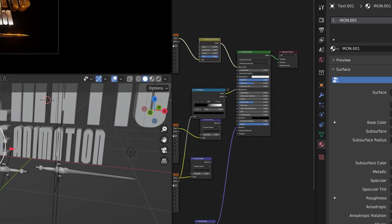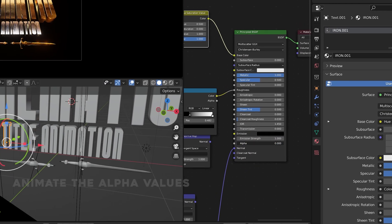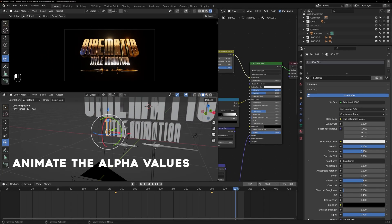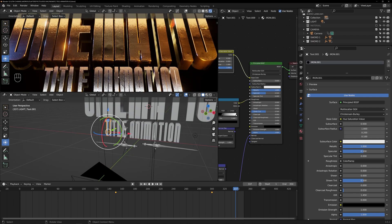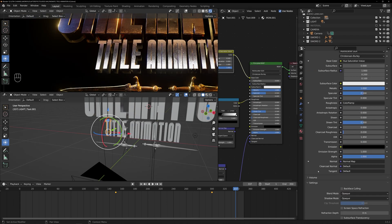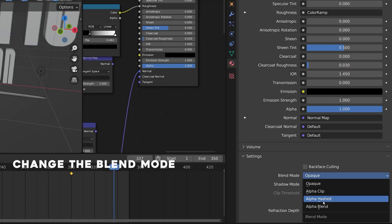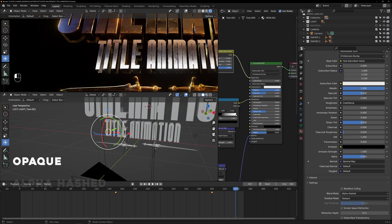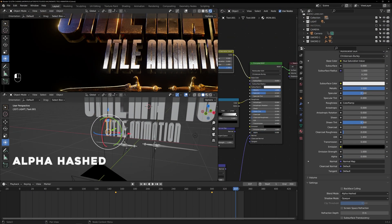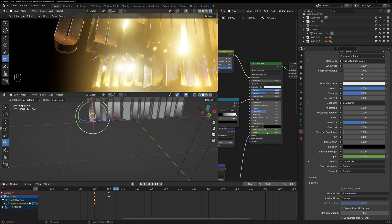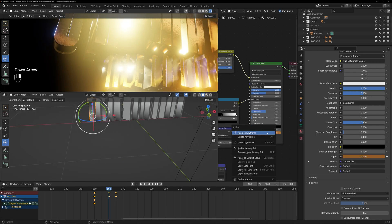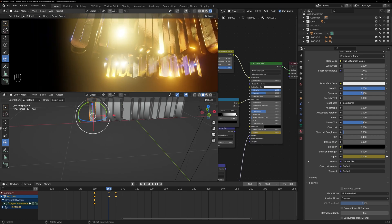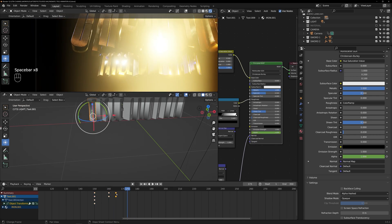Then, go to shader editor and animate the alpha values from 0 to 1. This will create the opacity effect to the texts. But don't forget to change the blend mode option from opaque to alpha hashed inside material setting. Set the alpha value to 0 at frame 160 and then set it to 1 at frame 170.